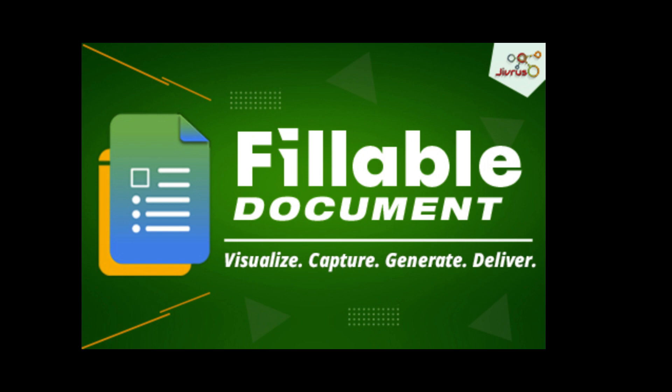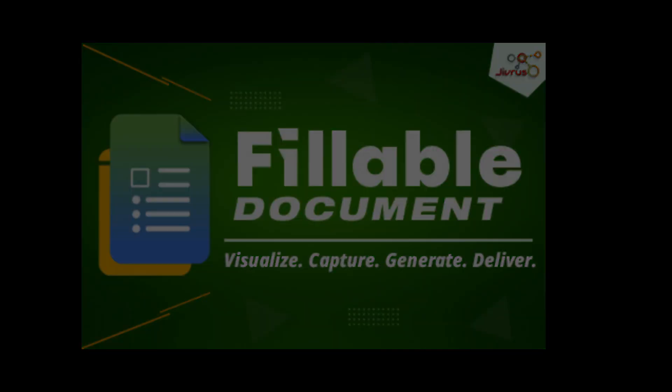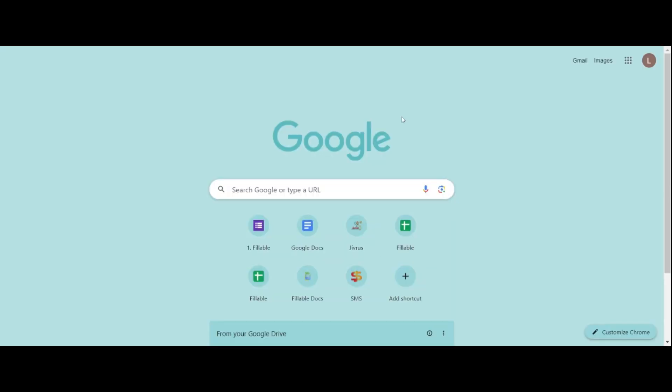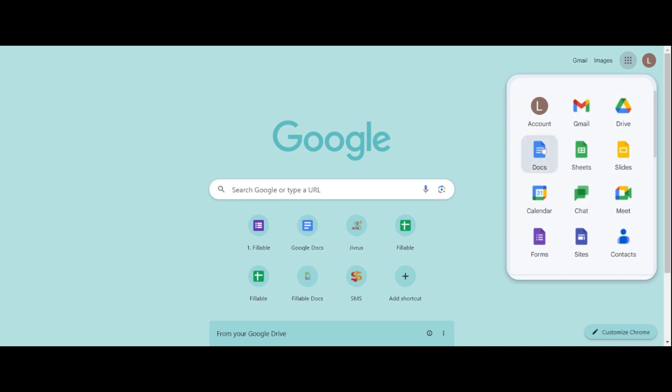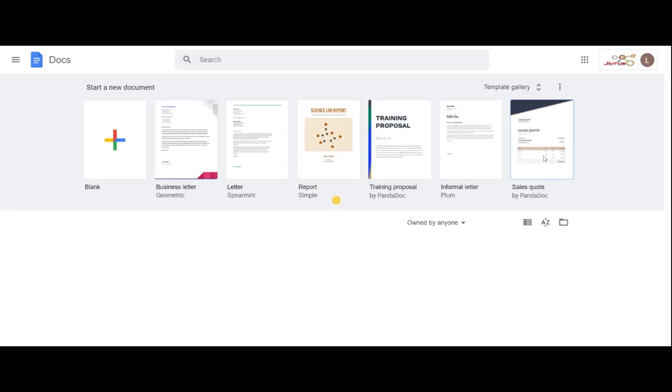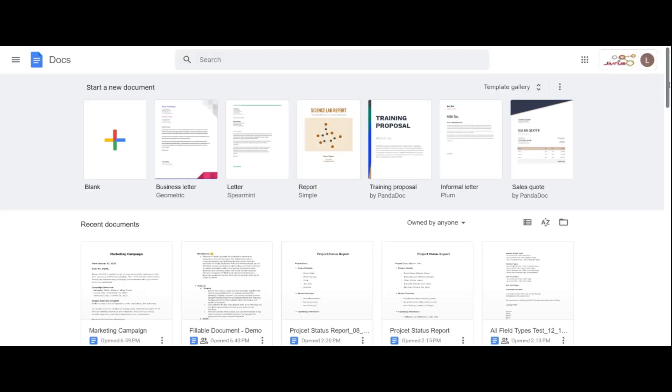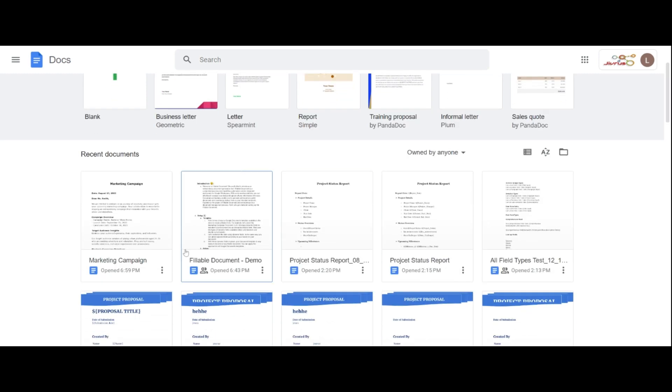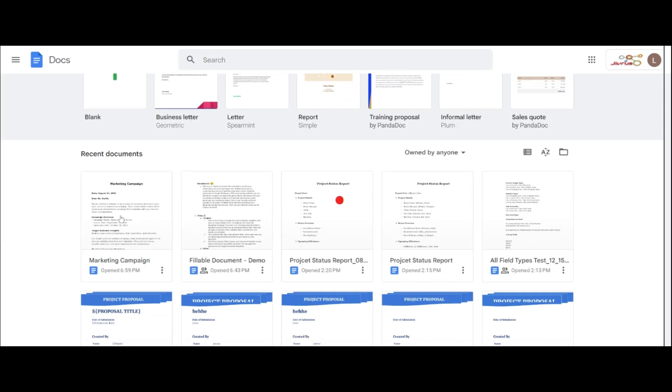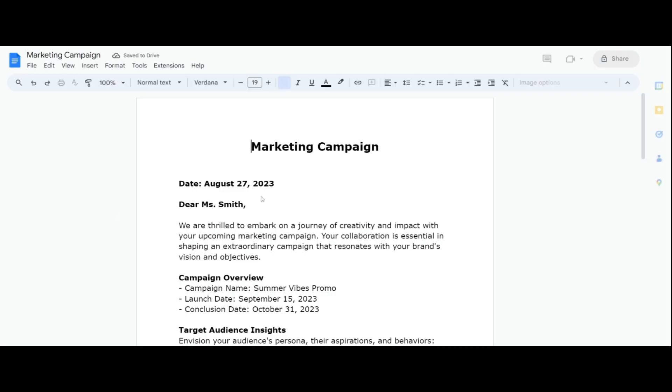Now let's get started in setting up the Fillable Document. Let me choose a Google Documents template available in the store to create a fillable form. For example, let's select the Marketing Campaign document.